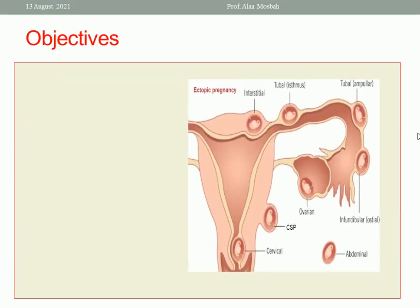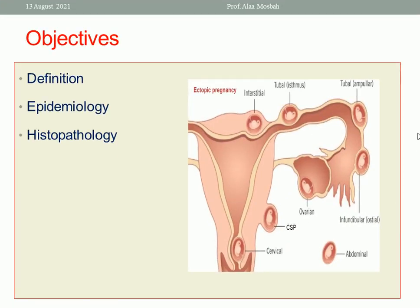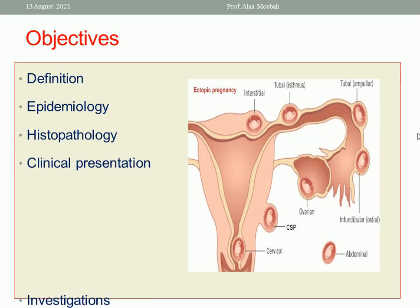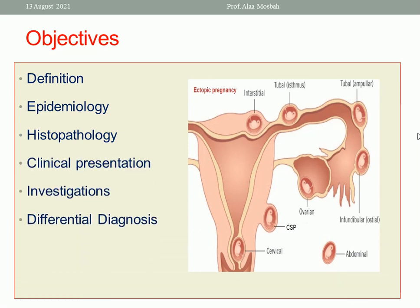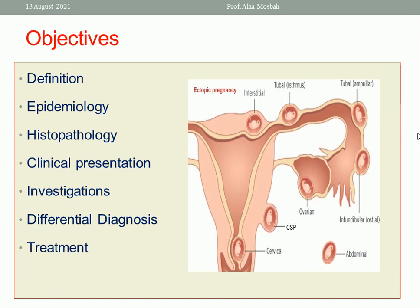What we want to discuss today includes the definition, epidemiology and pathophysiology, clinical presentation, investigation and diagnosis, differential diagnosis, and treatment.